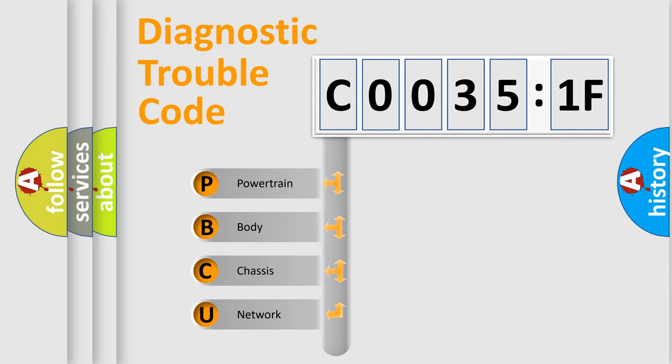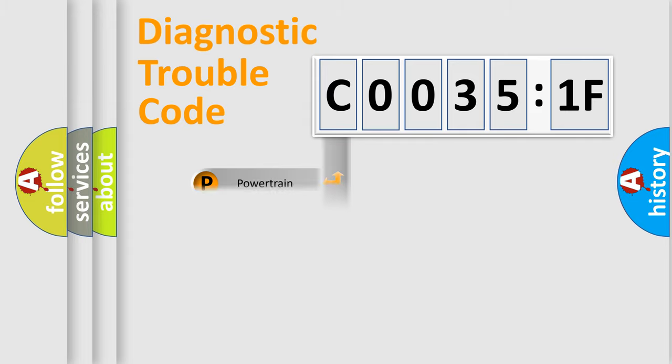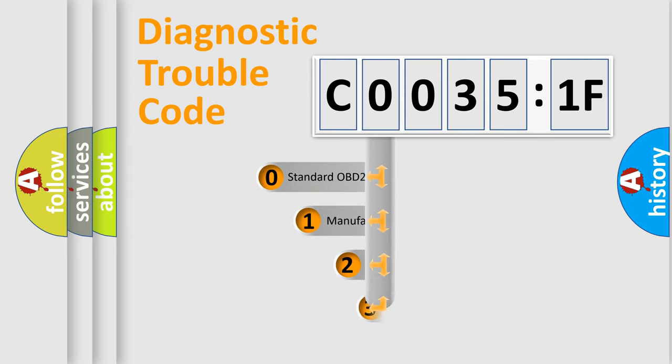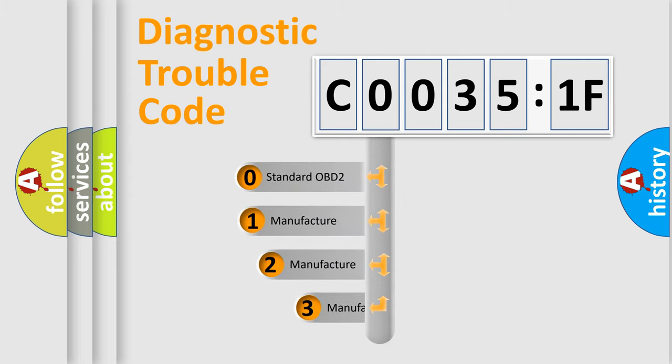We divide the electric system of automobile into the four basic units: Powertrain, Body, Chassis, Network. This distribution is defined in the first character code.